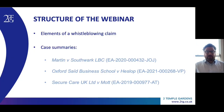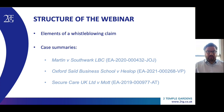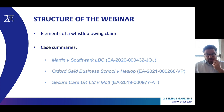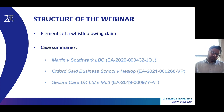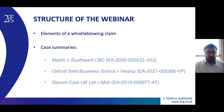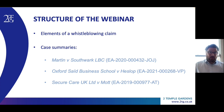First, I will briefly address the elements of a whistleblowing claim — this is the overview part of the talk. And second, I will address some specific issues arising out of three relatively recent decisions in the EAT concerning whistleblowing claims, namely the decisions of Martin and Suffolk LBC, Oxfordside Business School in Heslop, and Secure Care UK Limited in Mott.